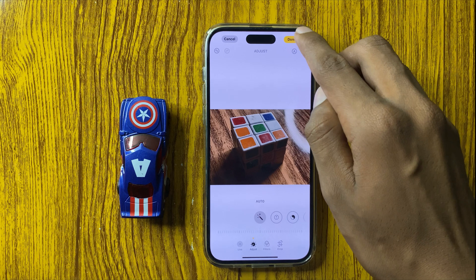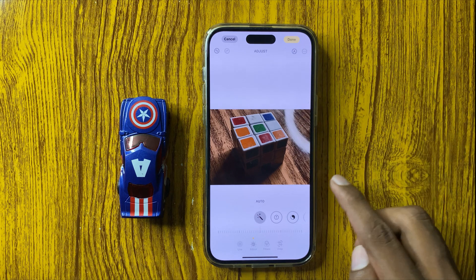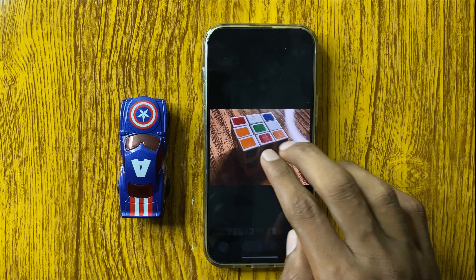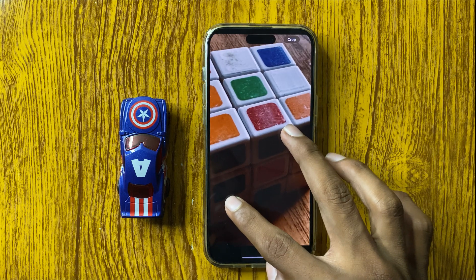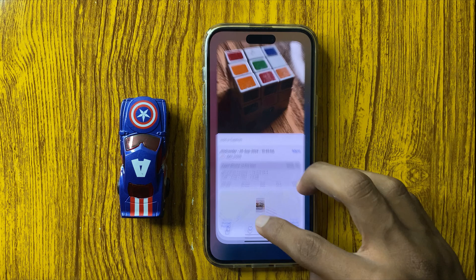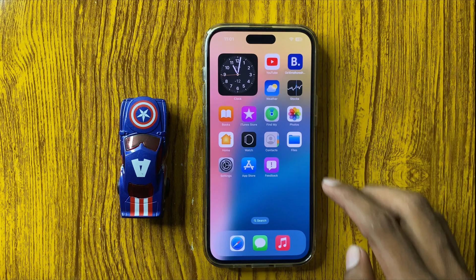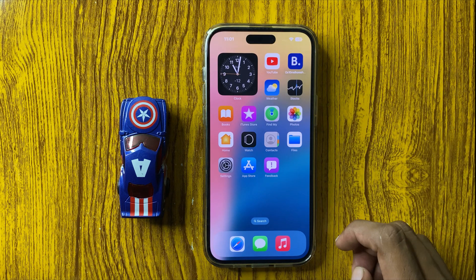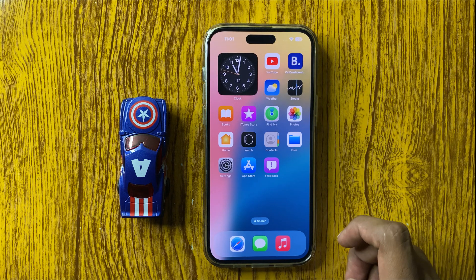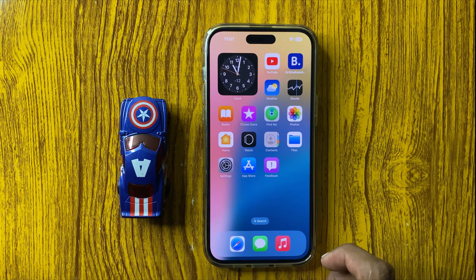And after that click on Done, your photo will be cropped or edited. So this is the way to crop edit photos in iPhone 16 Pro Max. Thanks for watching this video.